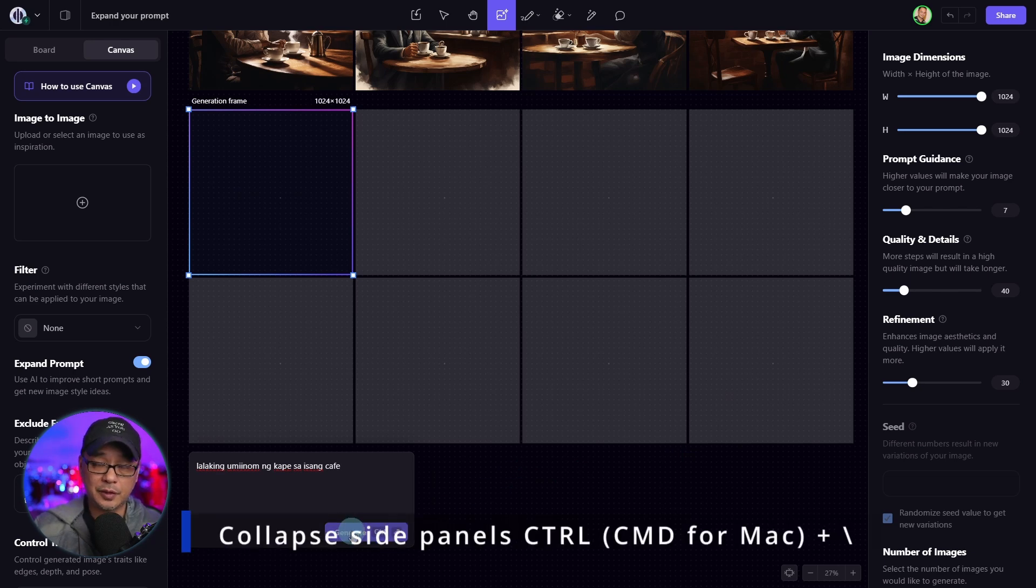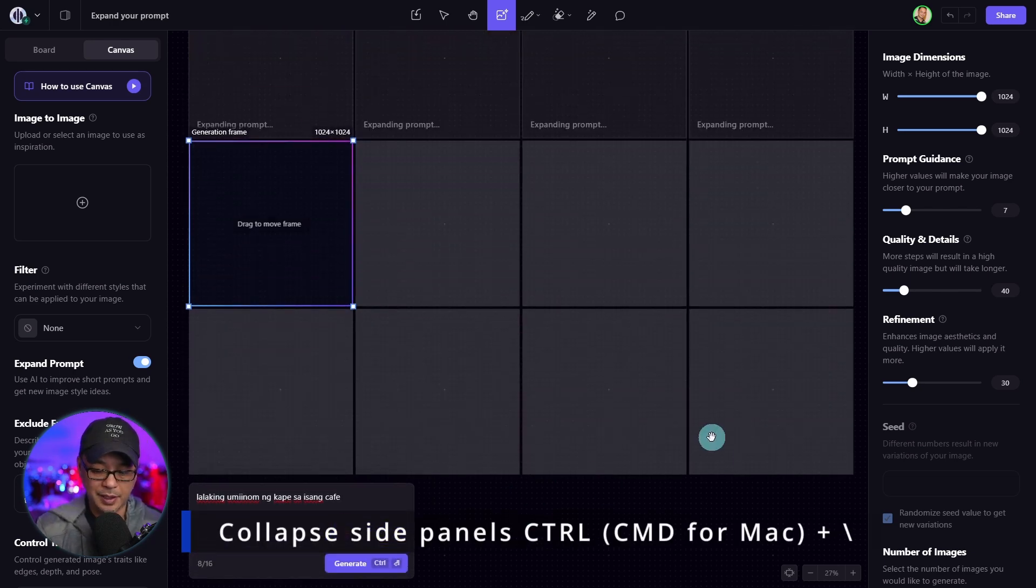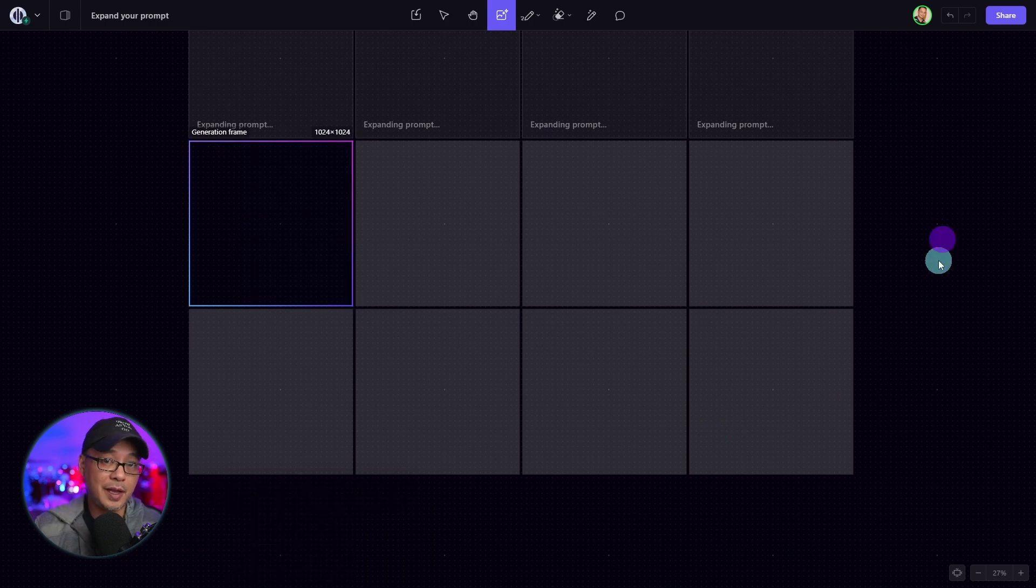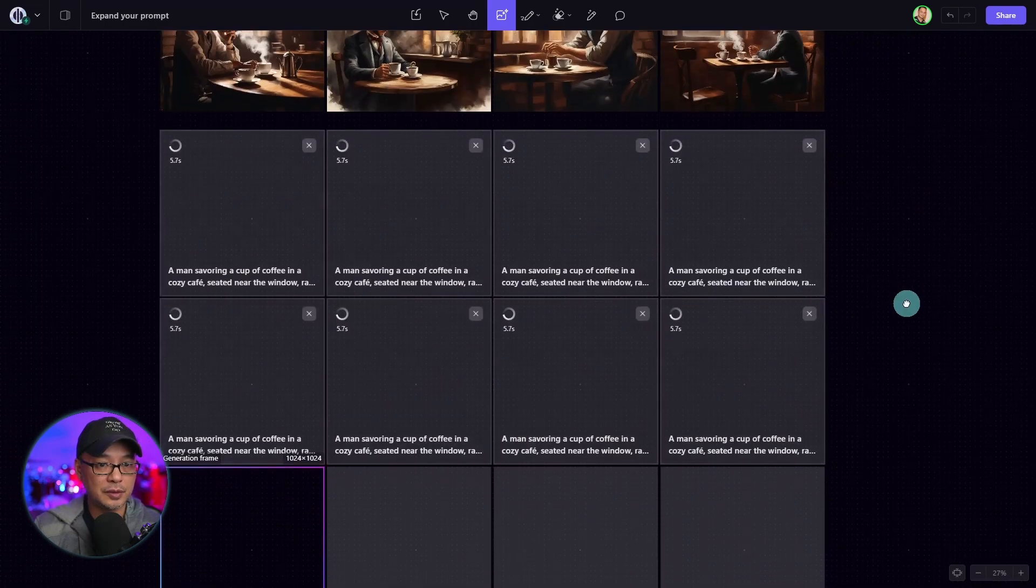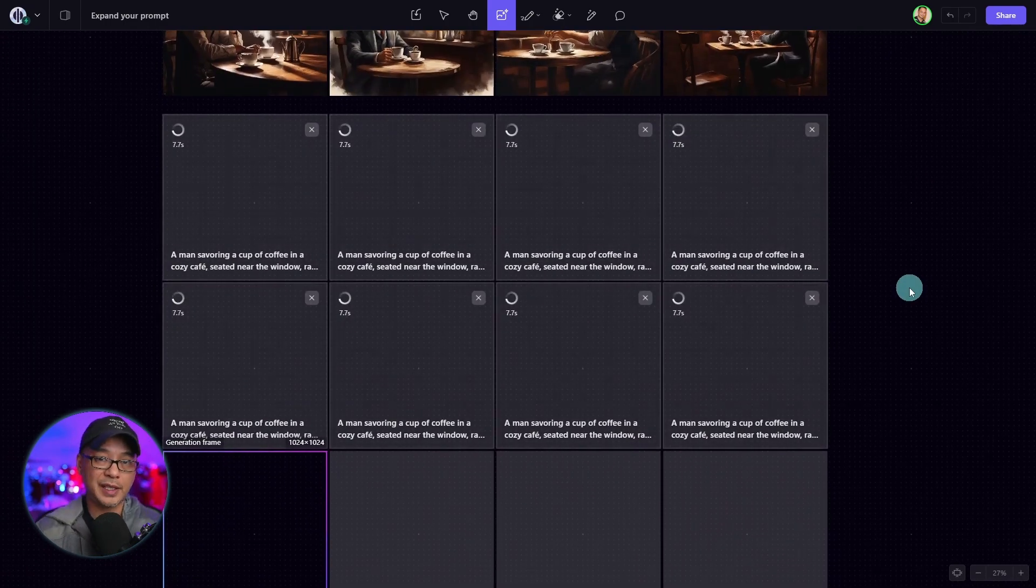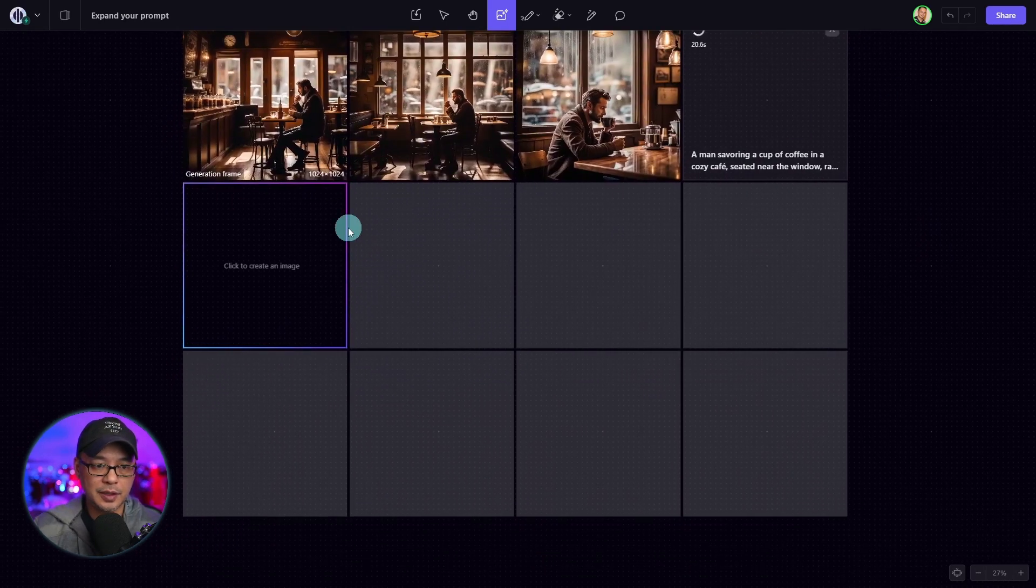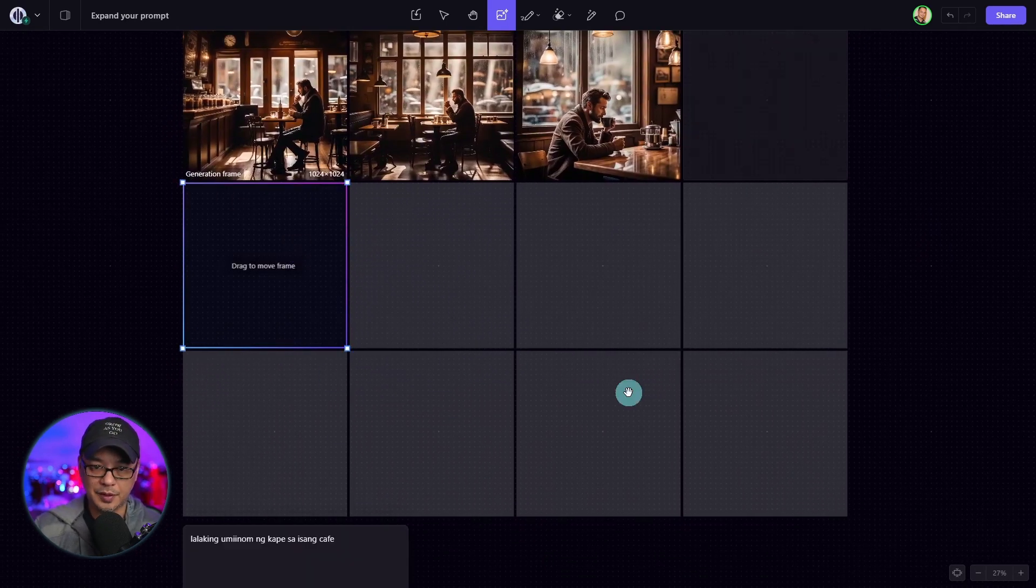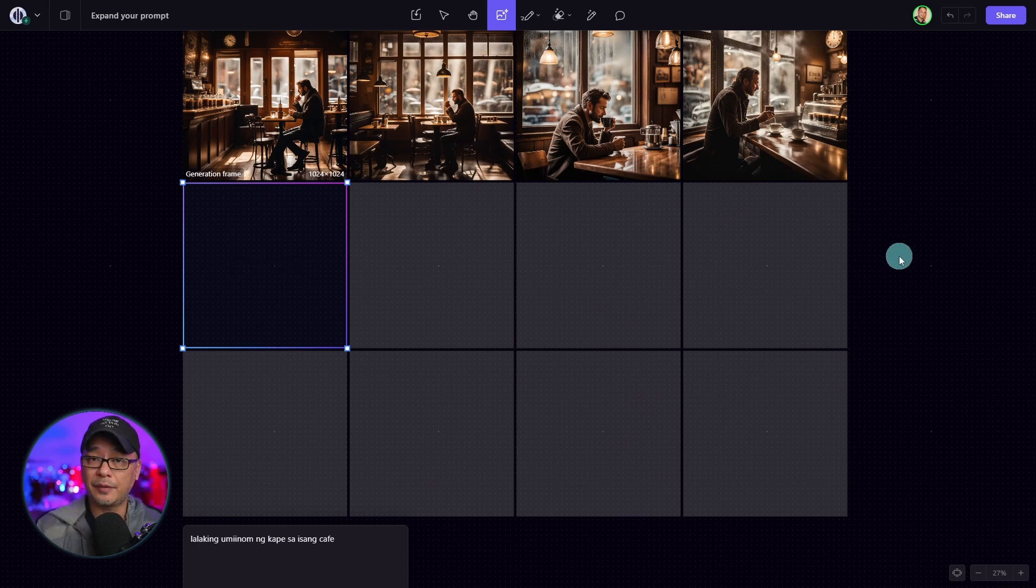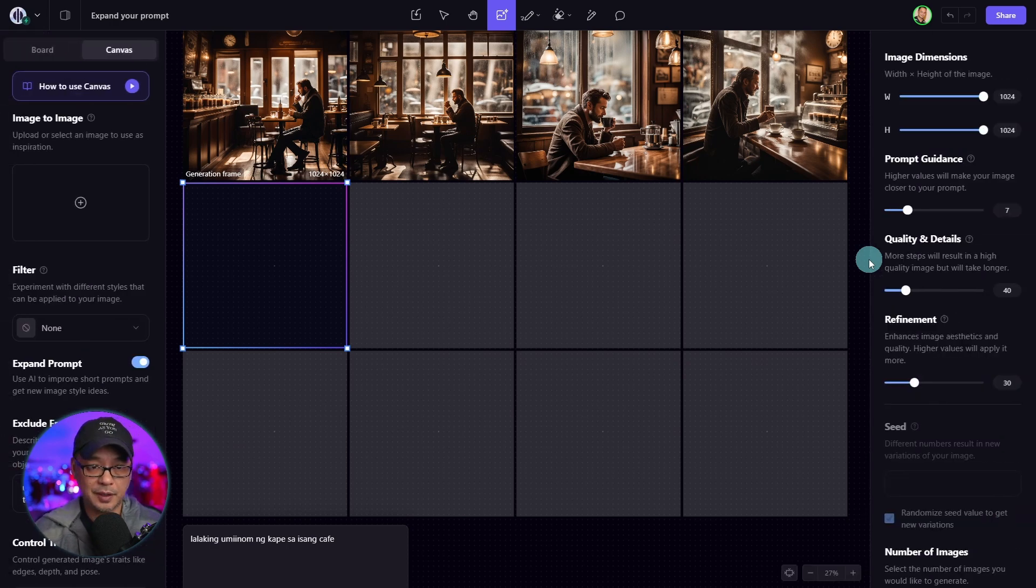But now if you hit control or command on a Mac and a backslash, those panels will disappear. So it'll allow you to have more canvas space as you work. So you can continue to generate more images. As long as you don't need the panels, you'll have the full workspace to work with. And to call it back, you just have to hit it again.